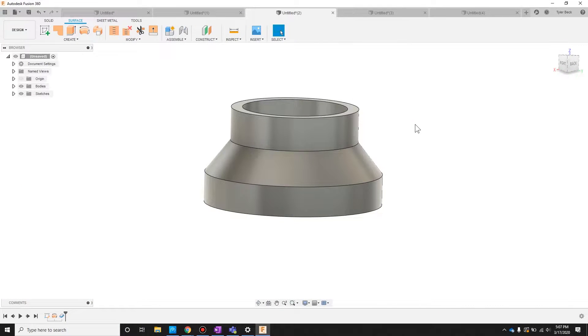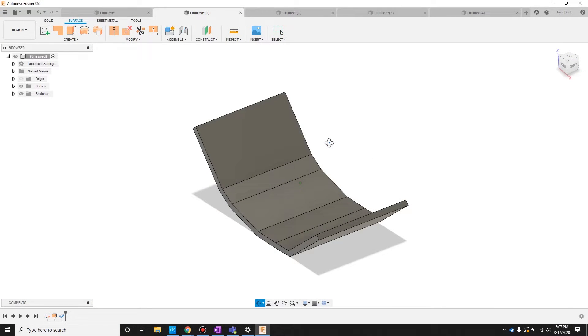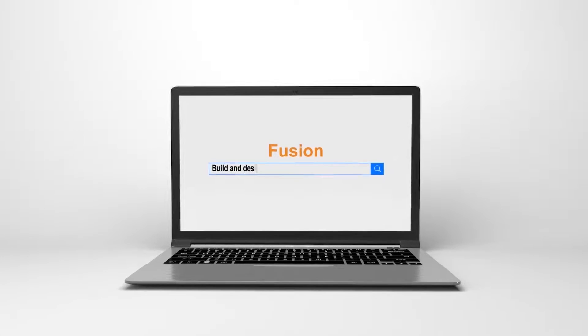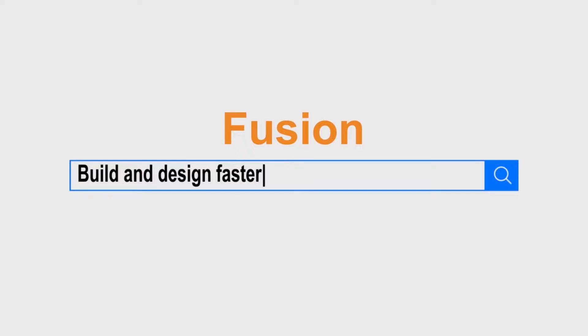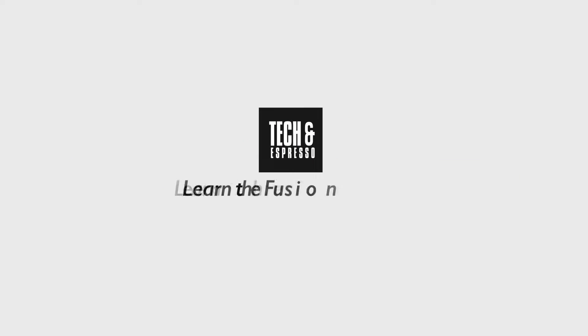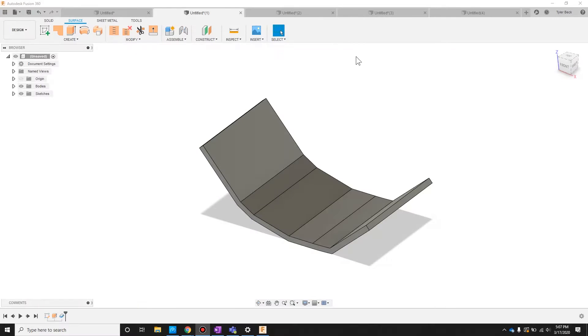How can you quickly create thin walled parts in Fusion 360? Coming up. Hey, this is Tyler Beck with Tekken Espresso.